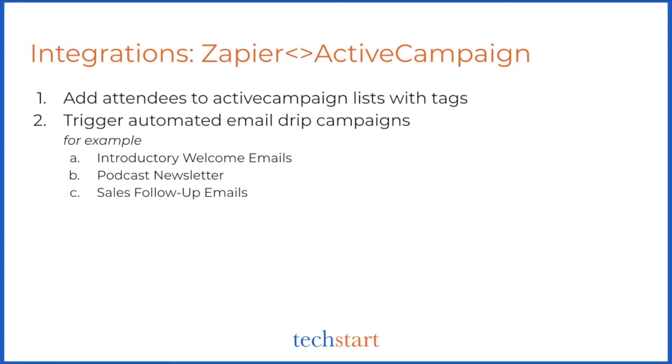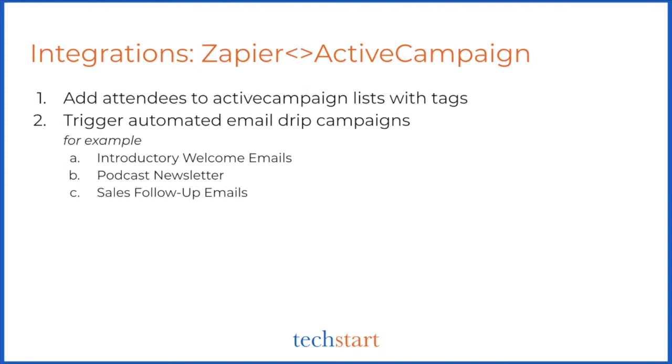If you're interested in ActiveCampaign but don't have an account yet and would love some help, I'm totally here to help y'all. At TechStart we are an agency partner for ActiveCampaign and that gives us the right to resell their software at a discount. We pass that discount on to you plus do our best to help you set up a successful account. If you're interested, just email me at elias@techstart.co.